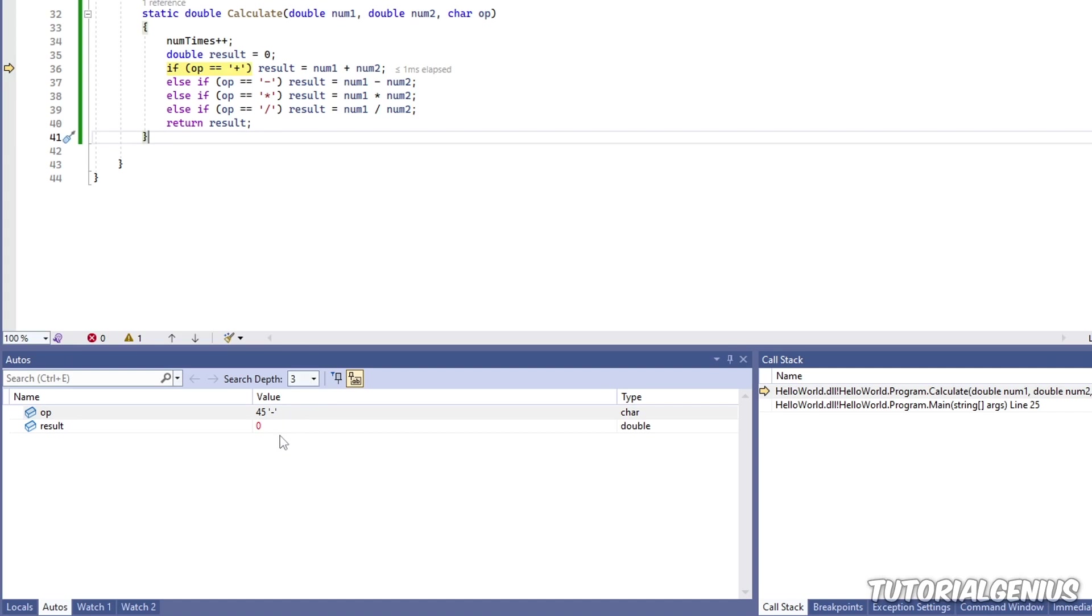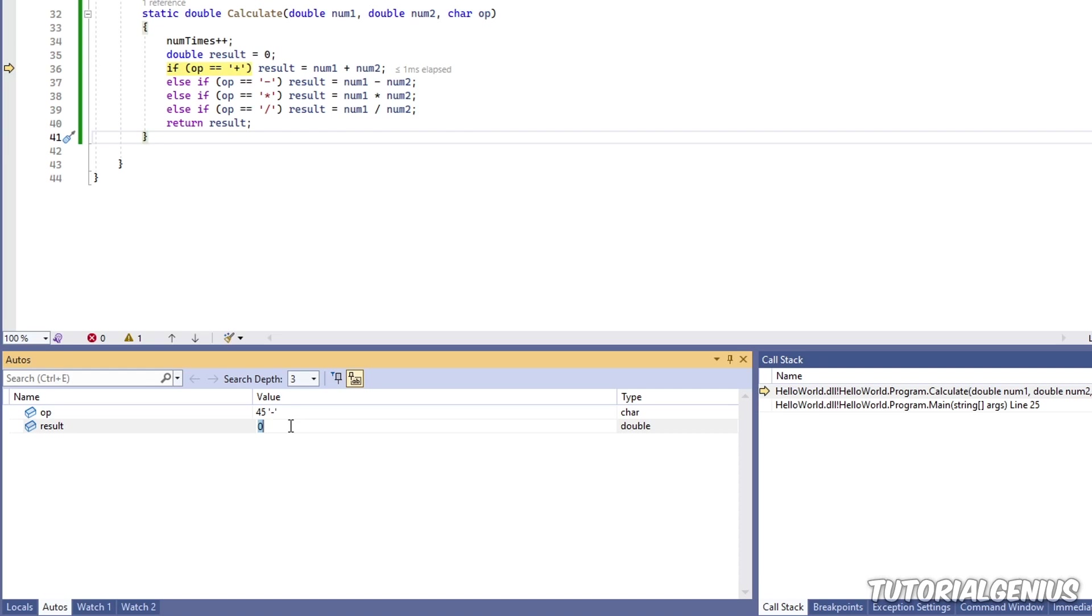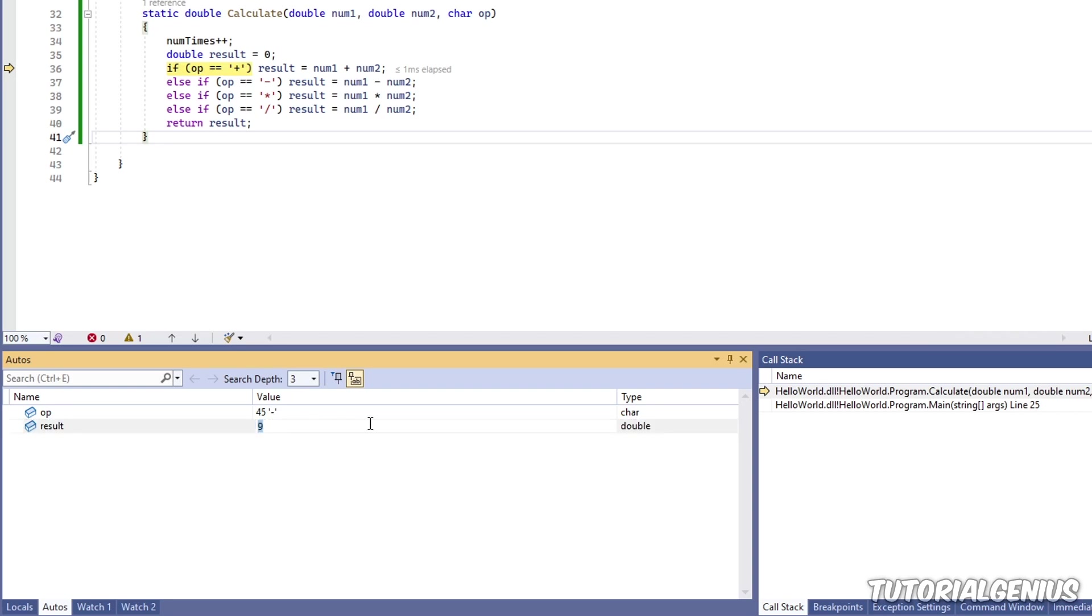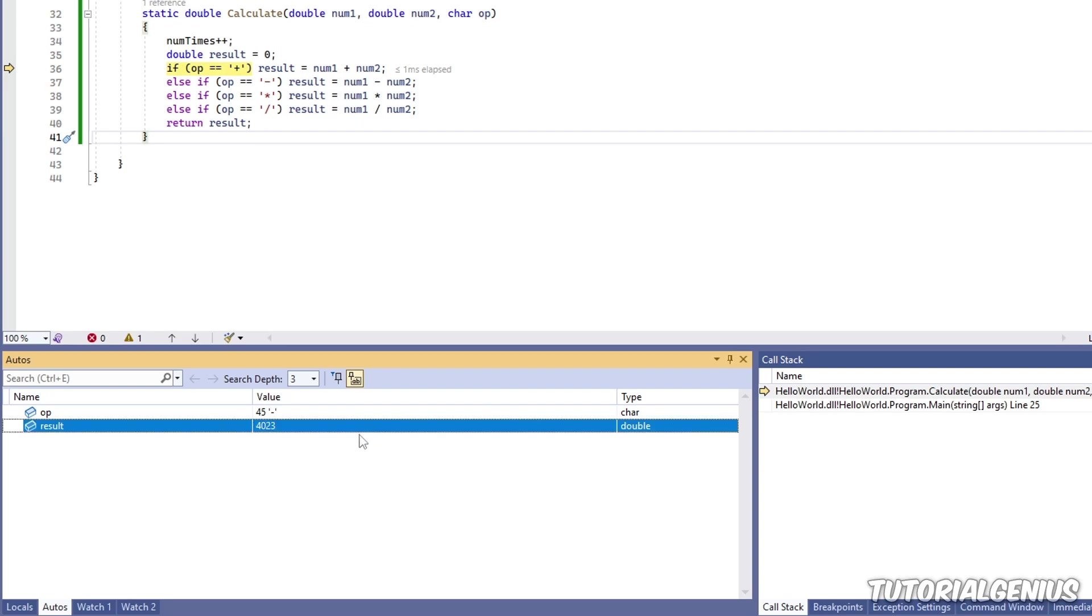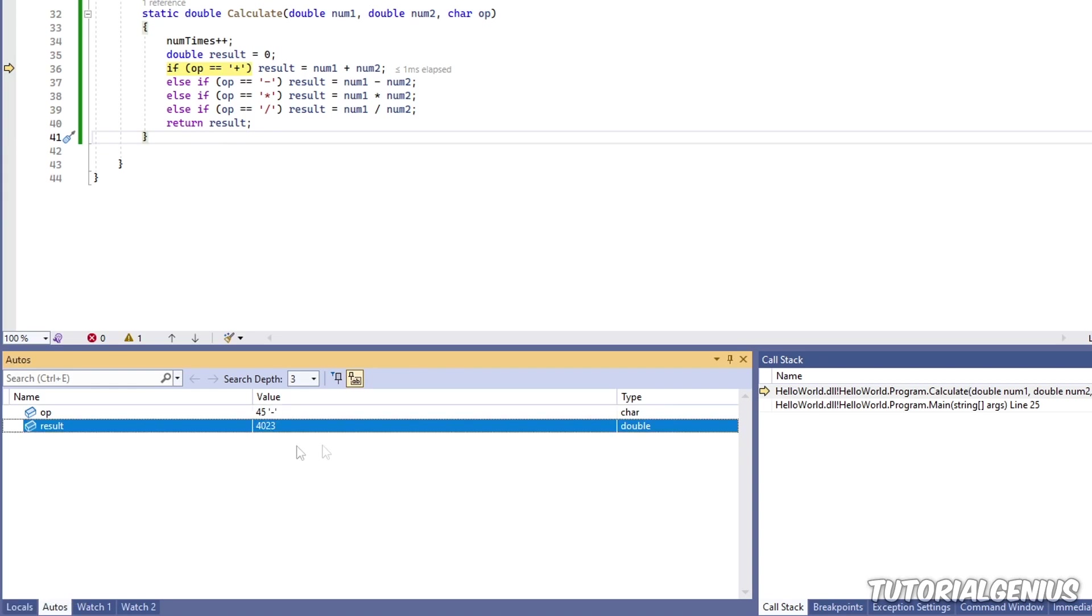But one thing I haven't discussed yet is that both Locals windows and Auto windows can evaluate expressions. So if I go to here, for example, where it says Result, I can do what we did in the immediate window before where we evaluated certain things. So I could say the result is 5 plus 4. So you can see the result is 9. I can also use existing variables. So num1, for example, plus 567. And that will get evaluated. So you can also evaluate expressions in both the Locals and the Autos windows.